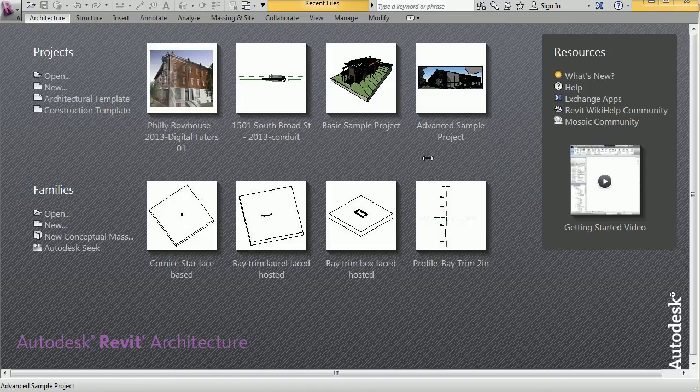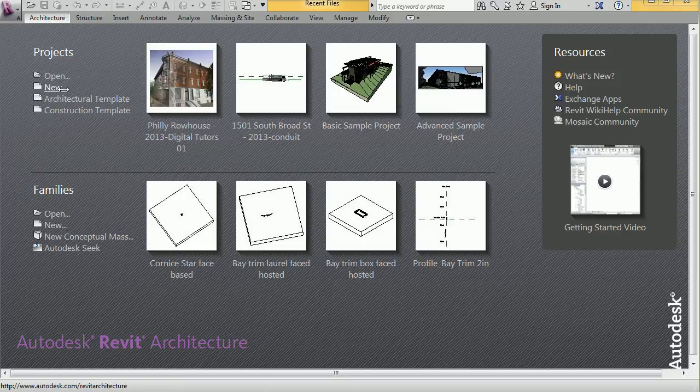From this page, you can create new projects using the default settings, as well as open component families, which I'll go over in a later lesson.